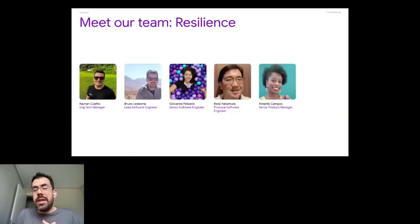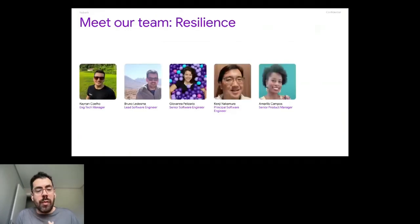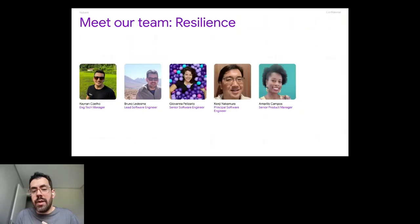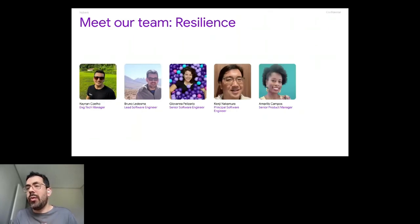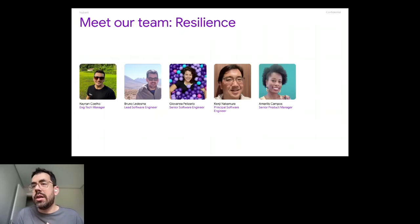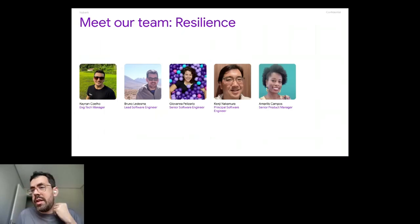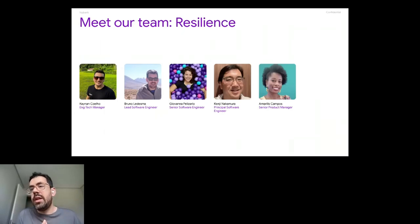That's our team. We have Kainan, our manager, me, Giovanna, Kenji, and Amalilis. So that's the team, the resilience team. We call it here at Nubank that developed this tool and it's bringing chaos to reality at Nubank.